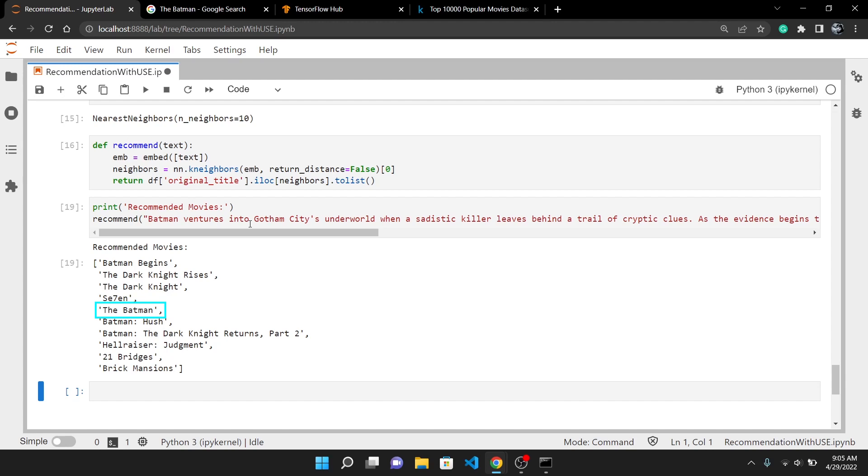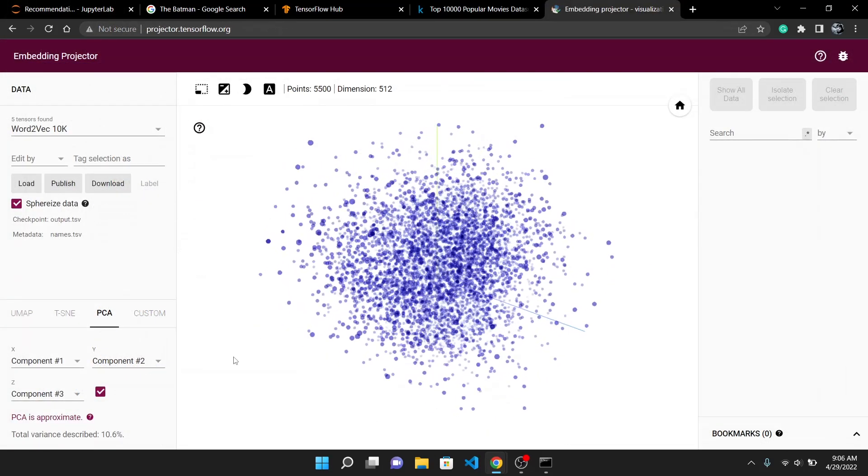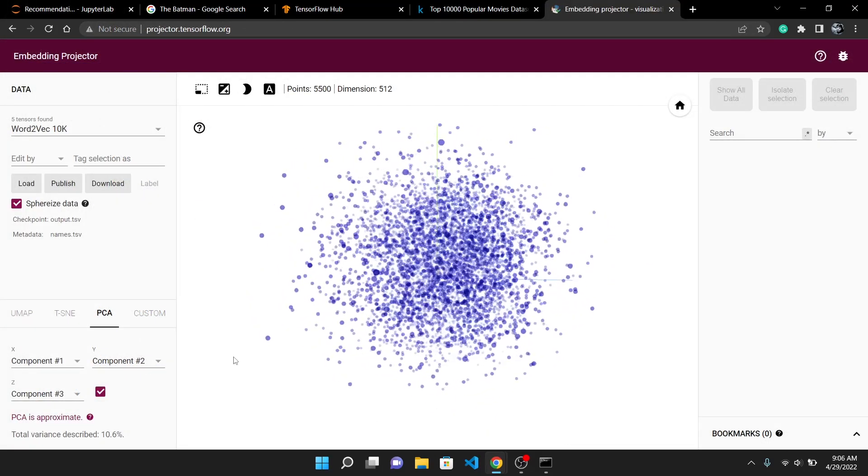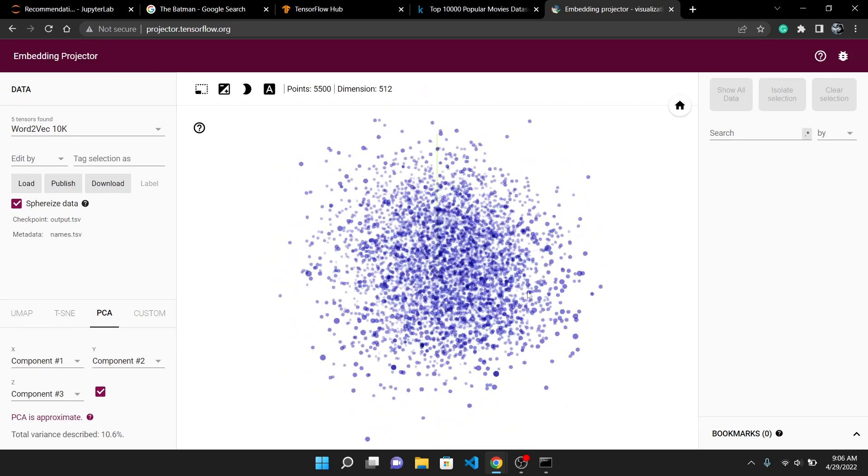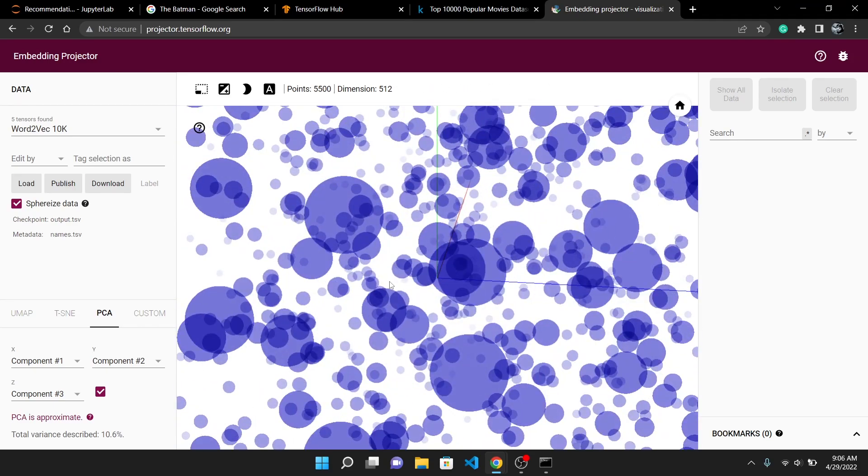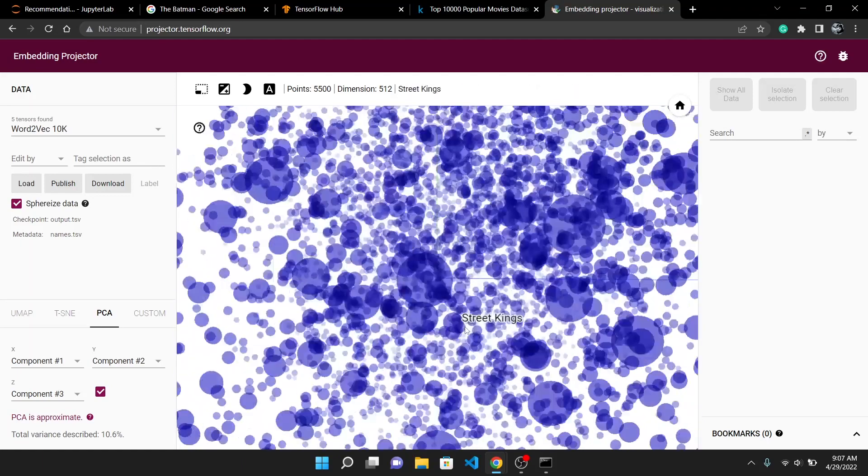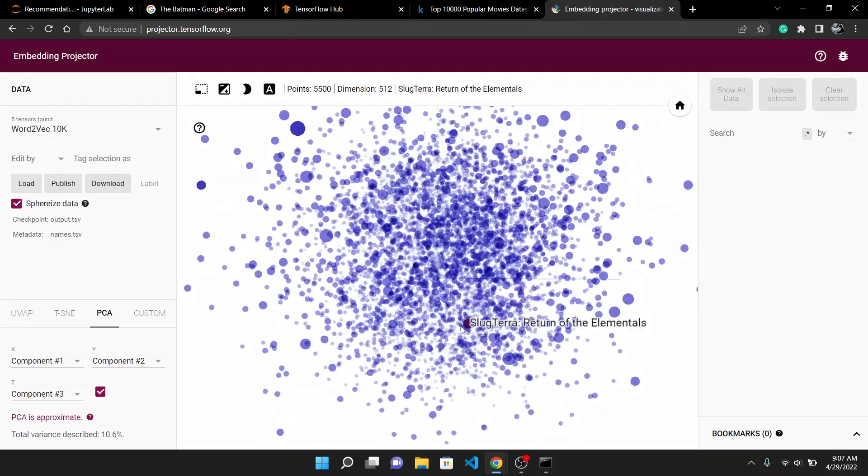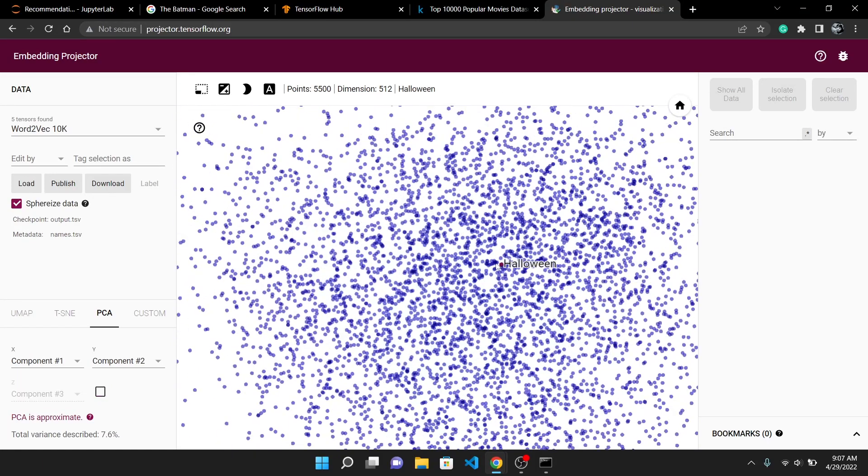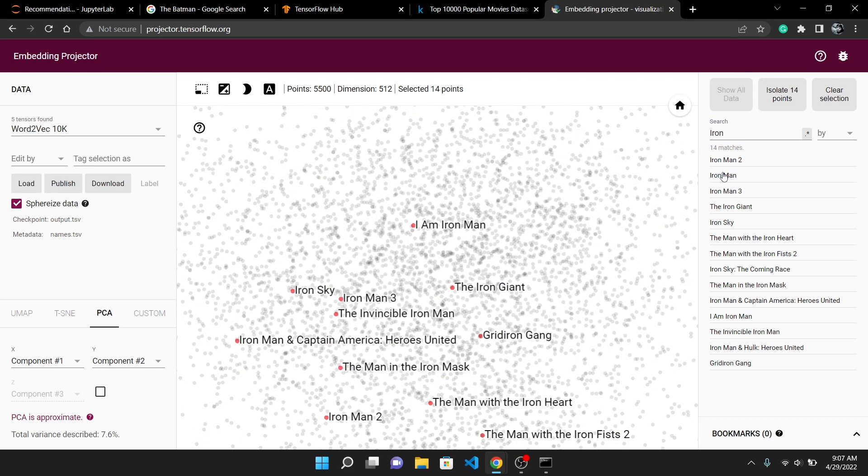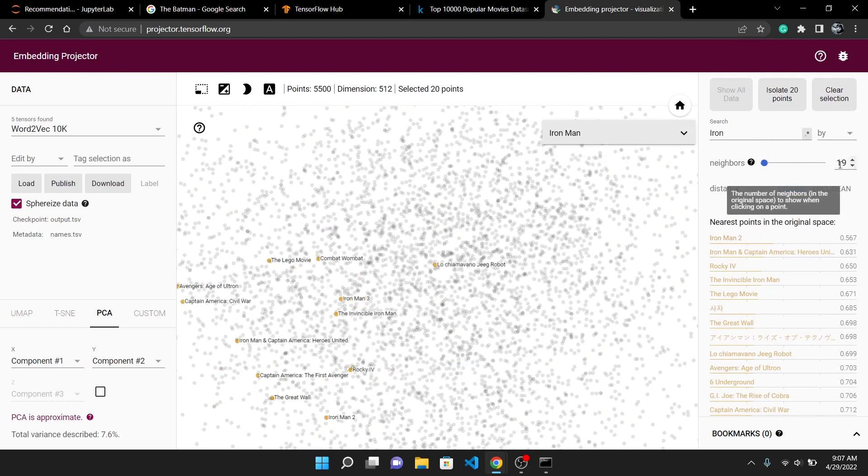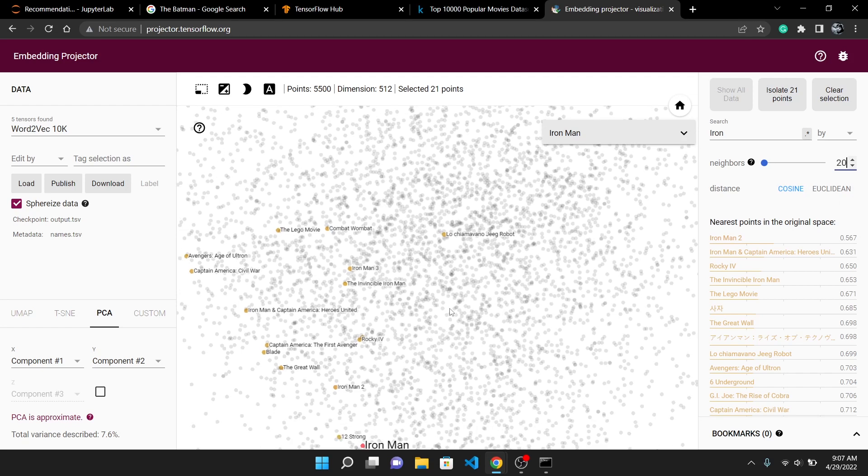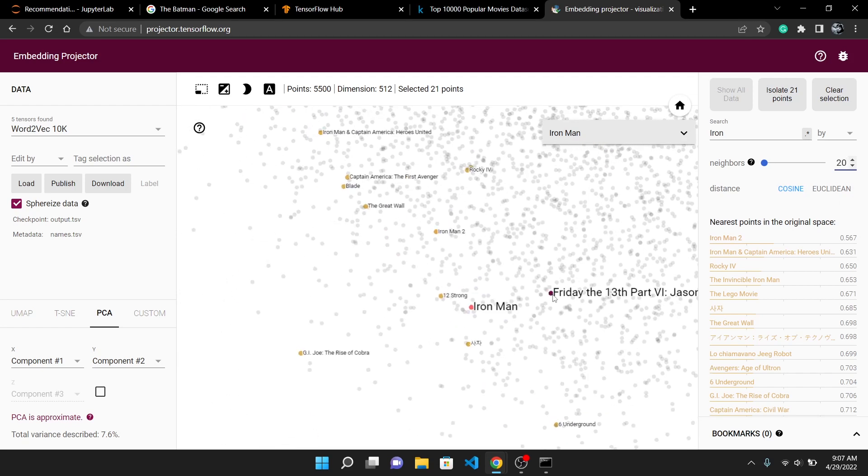Lastly to show you how embedding space looks like, I will use projector.tensorflow.org. I have uploaded all the embeddings to it and this is how it looks like in 3D. Every dot here is the description of movies. To keep things simple let's switch to 2D. I can search for Iron Man and then select this. I will restrict nearest neighbor to 20. All these movies you see here are the nearest neighbors and these are actually the same results our recommend function will output.